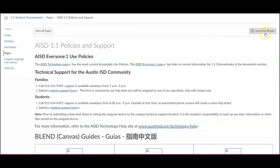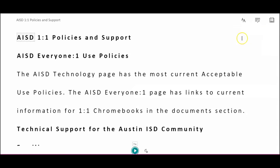Immersive Reader allows pages in Blend to be read aloud. A student may click on Immersive Reader, then click the play button to begin having the text read out loud.